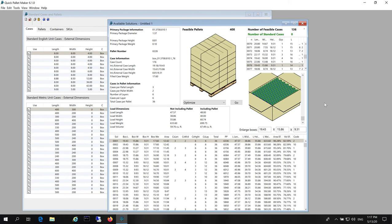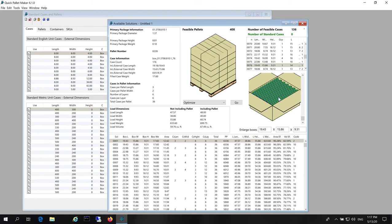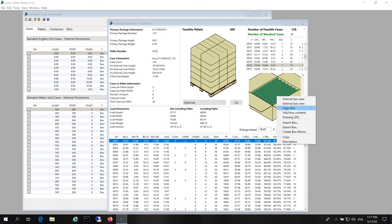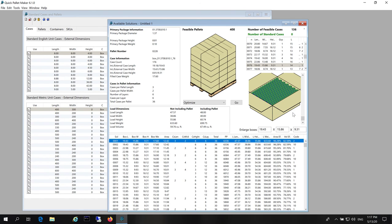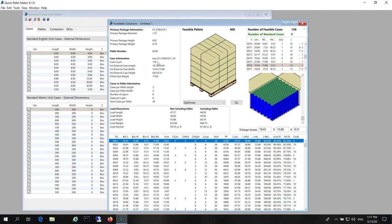Once it's done, we will see the most optimal pallet first in the list. Here we can click on the box and select the view. The total case count will be 176 cylinders per box.